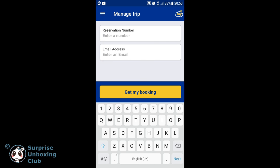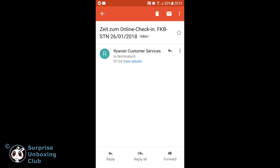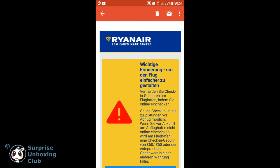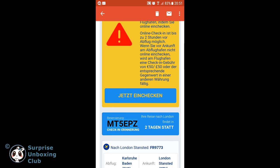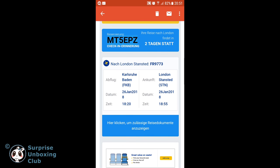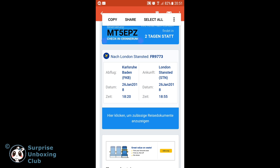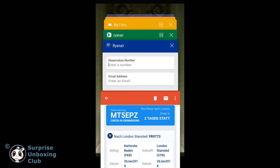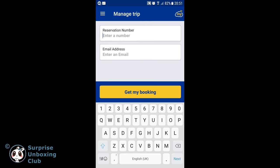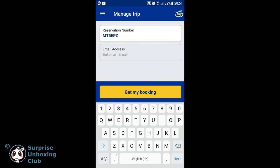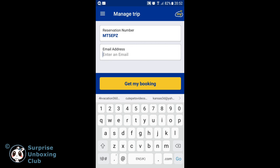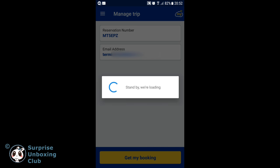You need to put in your booking number. You can find this booking number in the confirmation email you got from Ryanair after completing your online order. Copy the reservation number from the email and paste it into the app. Then enter the same email address you used for ordering your flight tickets, and click on Get My Booking.